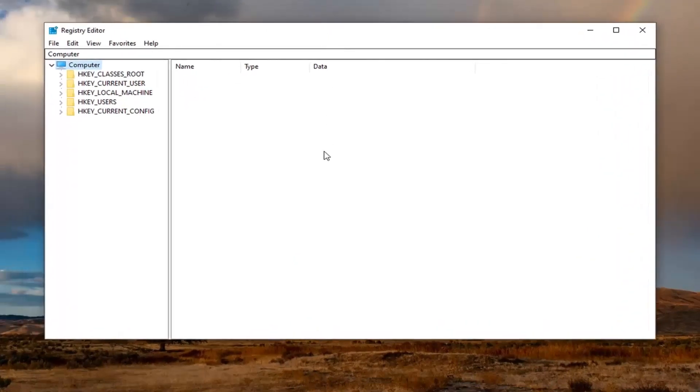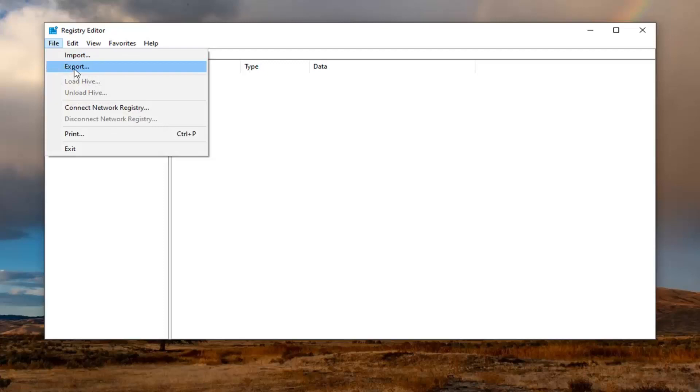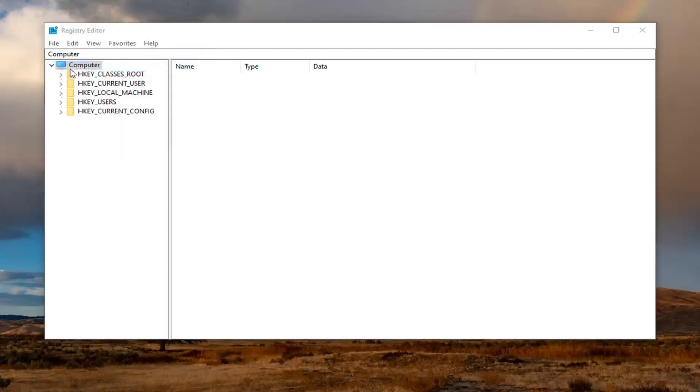So before you proceed in the registry, I would highly suggest you create a backup of it. So if anything went wrong in the future, you could easily restore it back. And in order to create the backup, it is very simple. Just go ahead and left click on the file tab up at the top left. Select export.